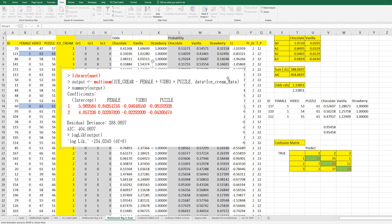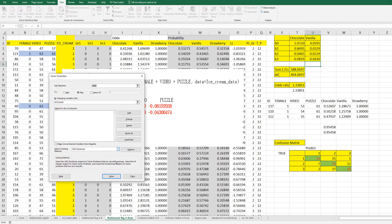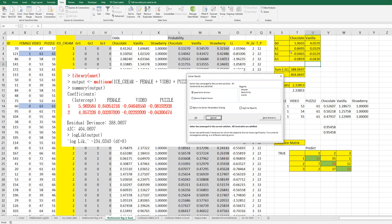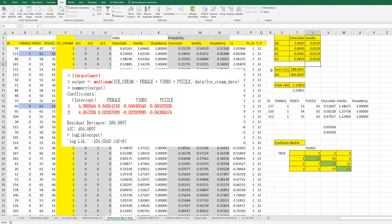I have noticed that there is a small difference between the Excel outputs and R outputs related to coefficients. If you use Solver again, there is a small difference — I guess this is a convergence issue. So I thought it will be okay to understand how to calculate standard errors.